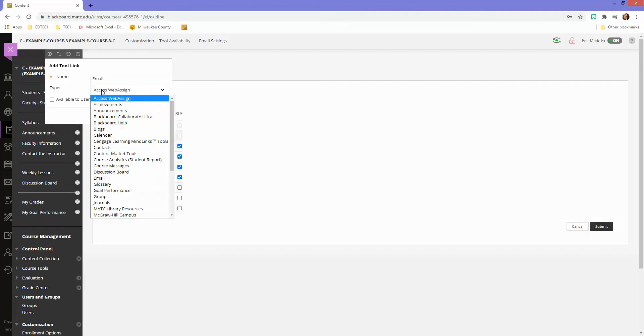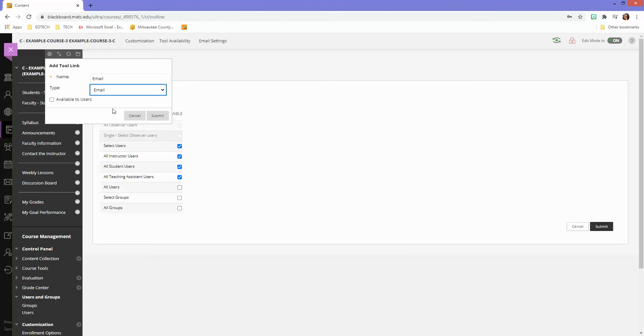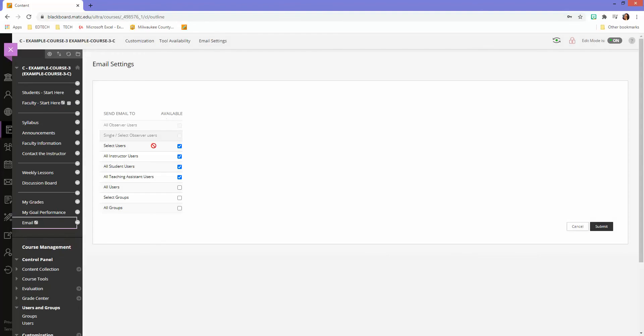And then in the type menu, this is the important part, make sure you're choosing the right tool: email. I'm not going to make this available to users, this is just for me, the instructor. I'll click submit.